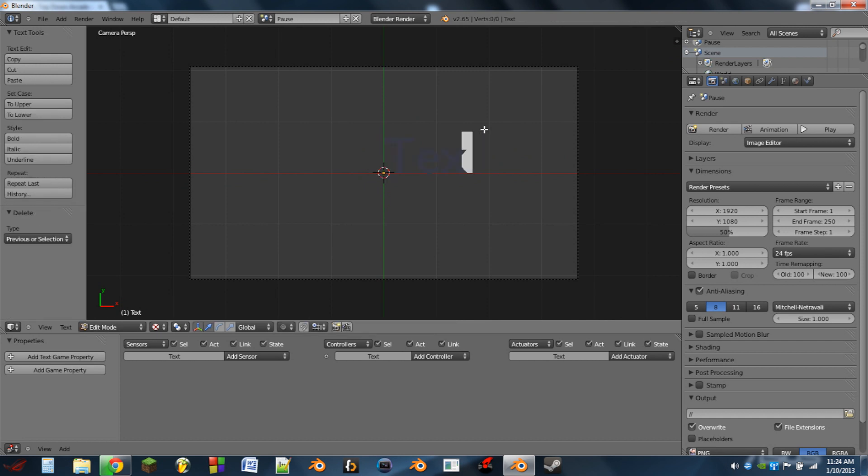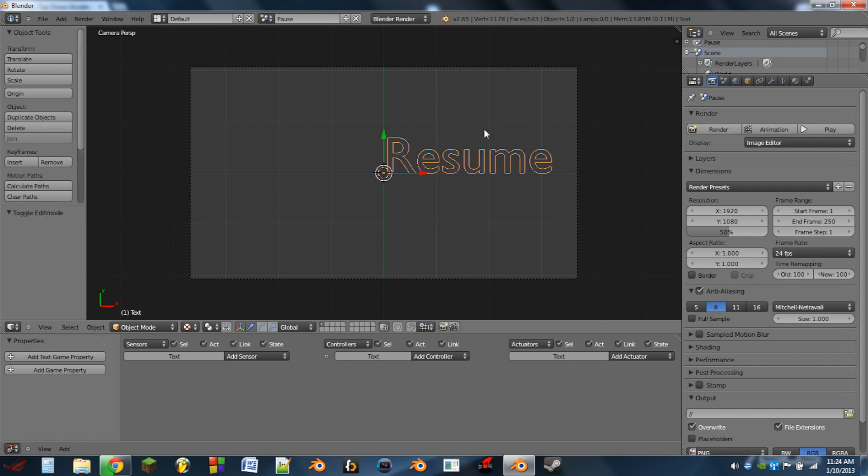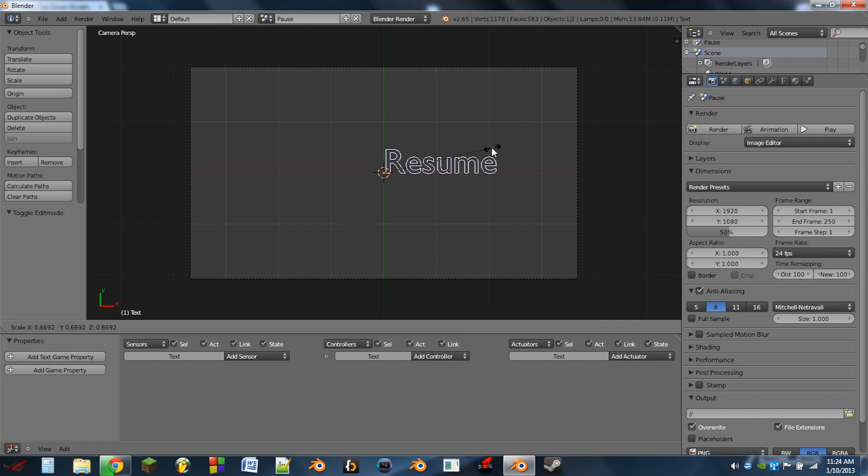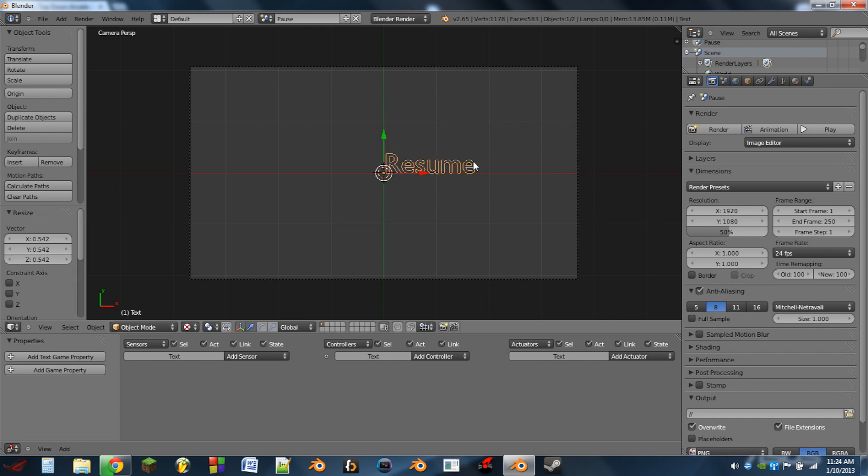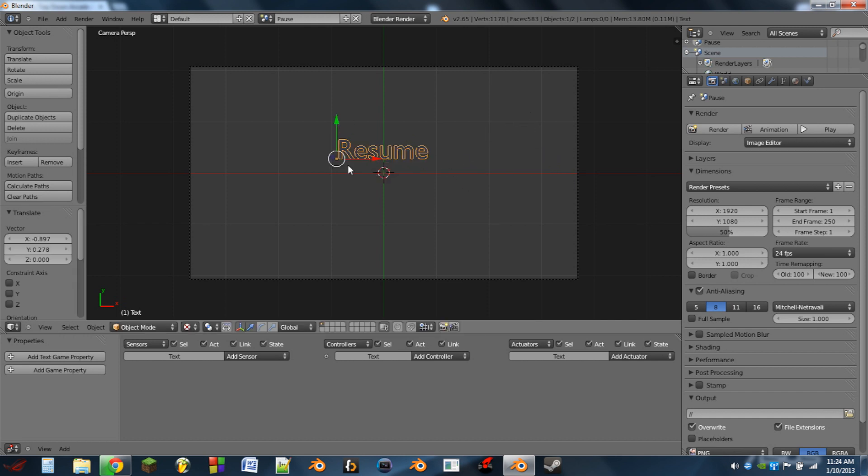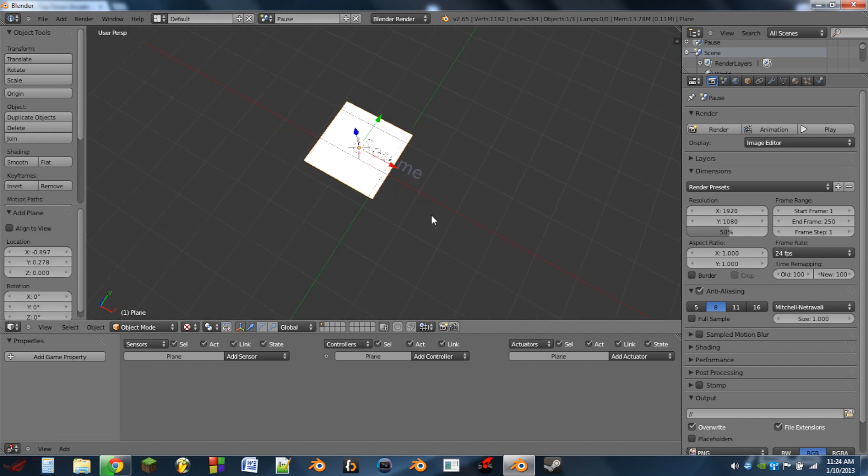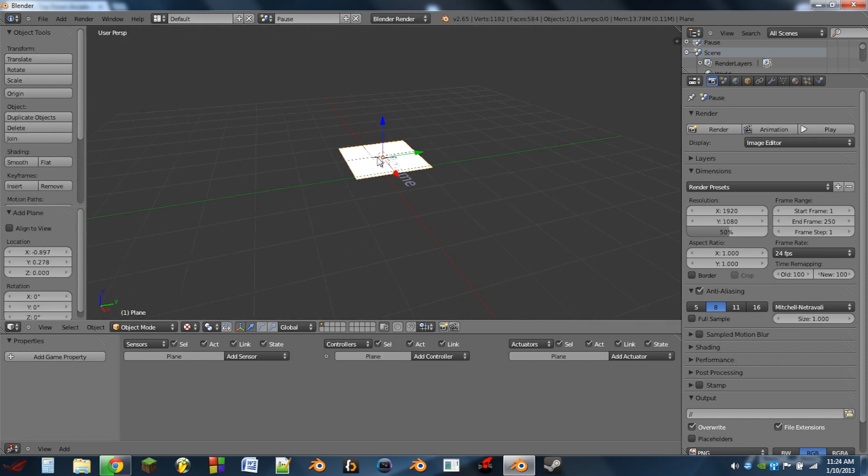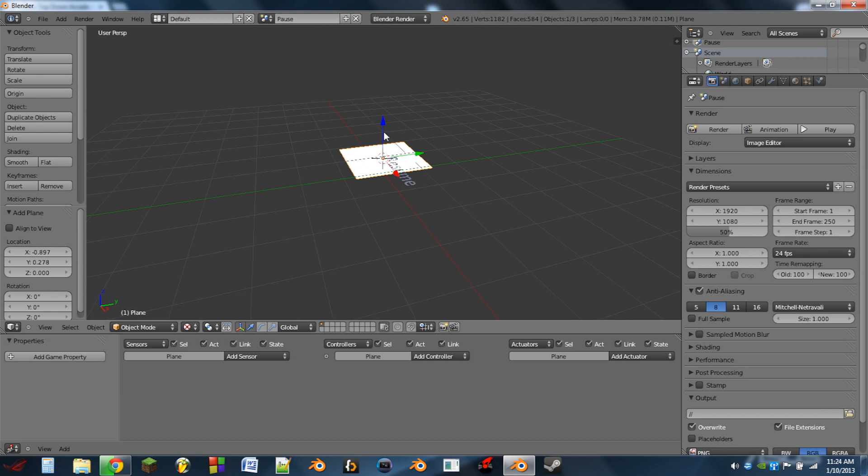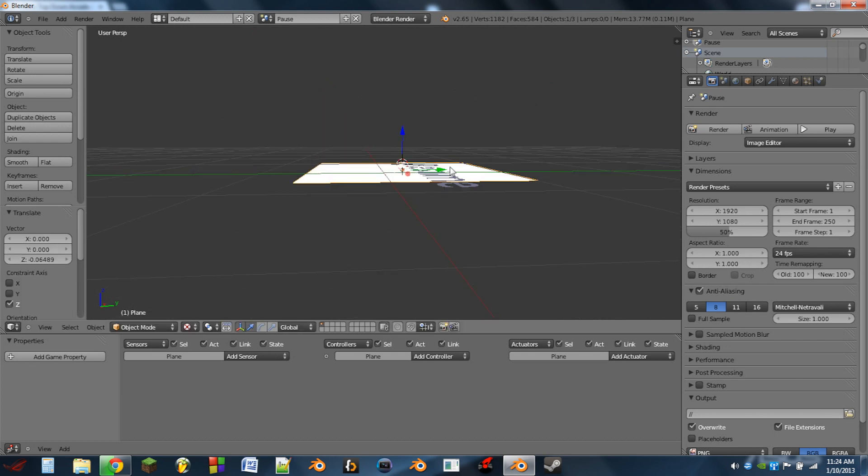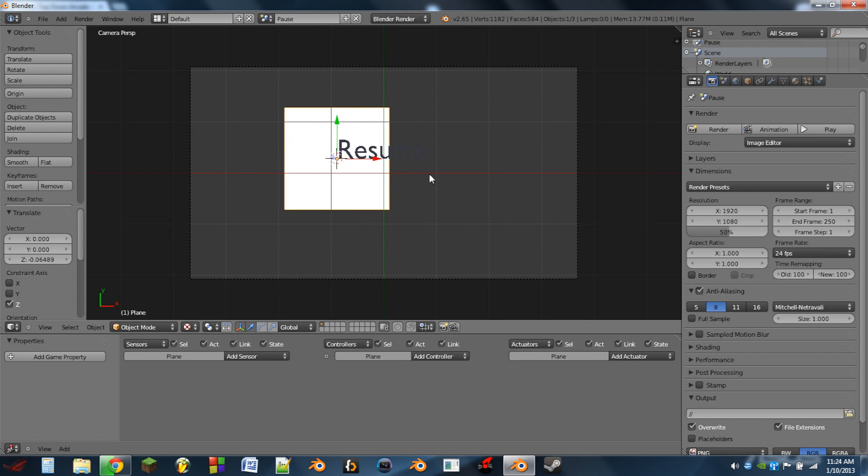We're going to enter edit mode by hitting tab on the text object and we're going to just hit backspace and we're going to put in the text resume. Scale this down, move it to the center. Then we're going to hit shift S cursor to selected, shift A add a plane.